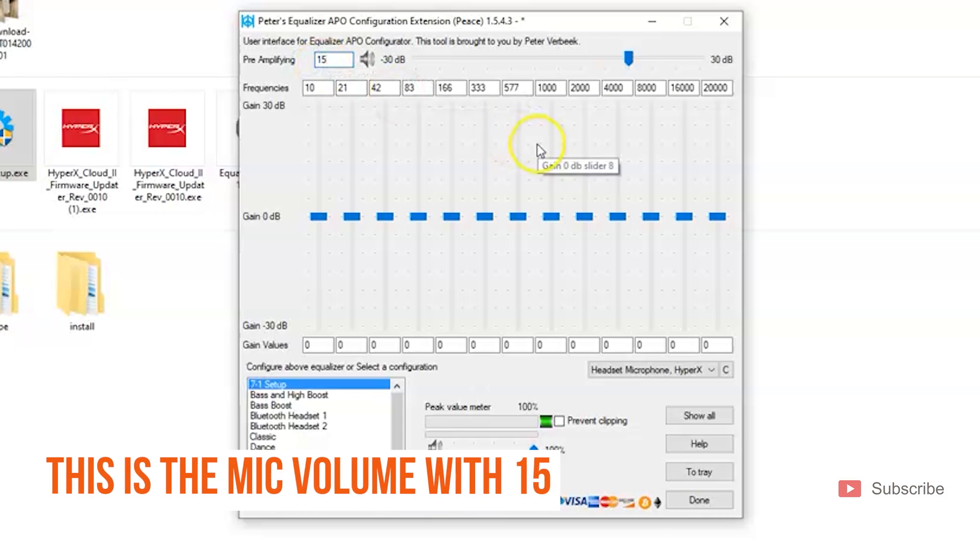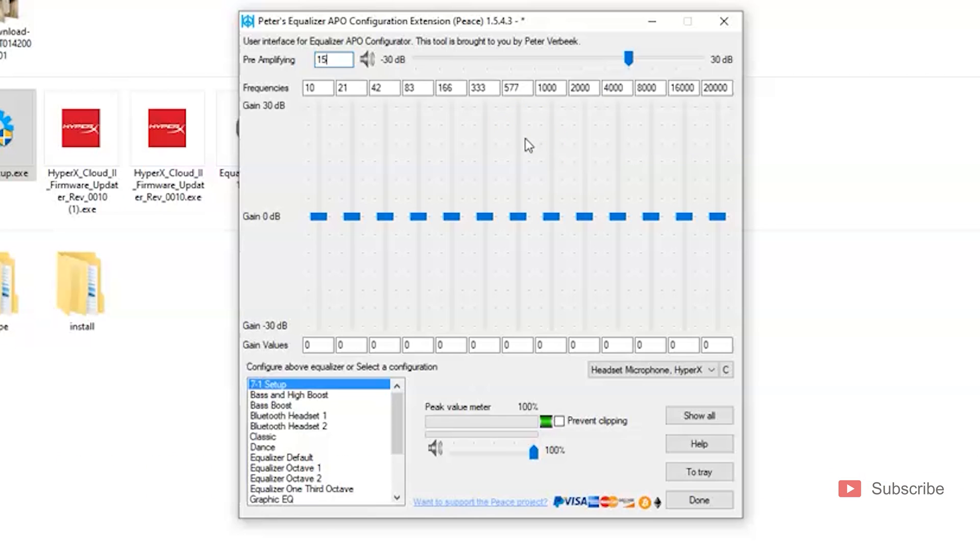This is how it sounds on 15, and I do not recommend that you go over 25 unless you want people's ears to bleed. But I'll show you anyways, so adjust your speakers right now.